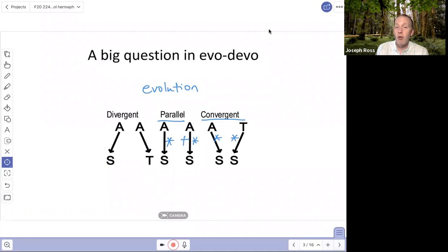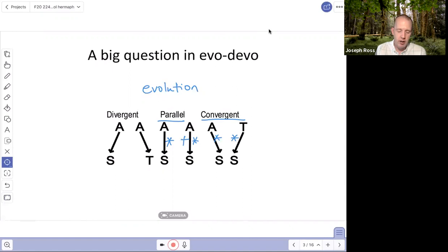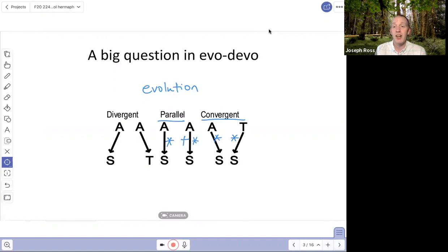A big question in evo-devo with all of that in mind is: when the same trait evolves in different species, did they find the same mutations — the exact same DNA sequence changes — making it parallel evolution? Or did species find different mutational solutions to change their DNA sequences to evolve the same trait, making it convergent evolution?